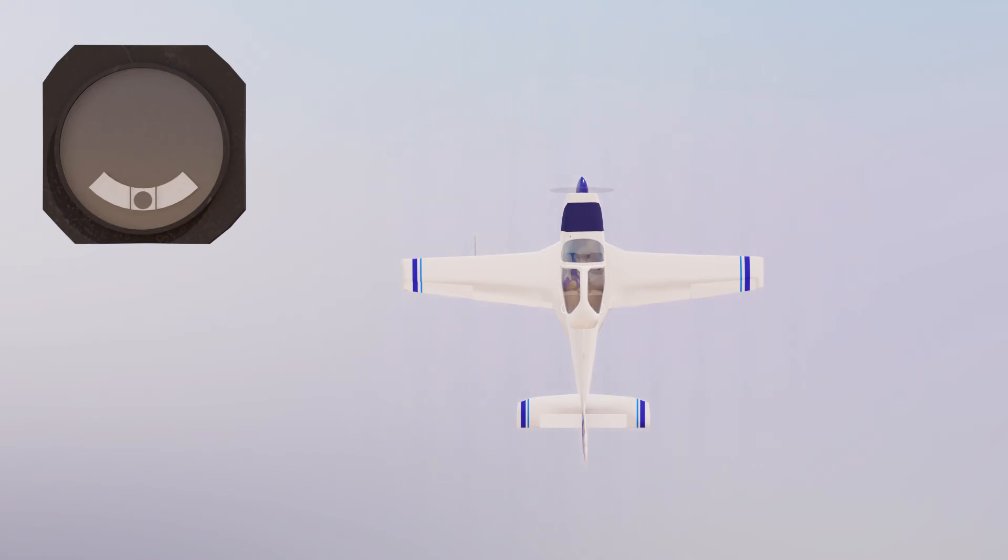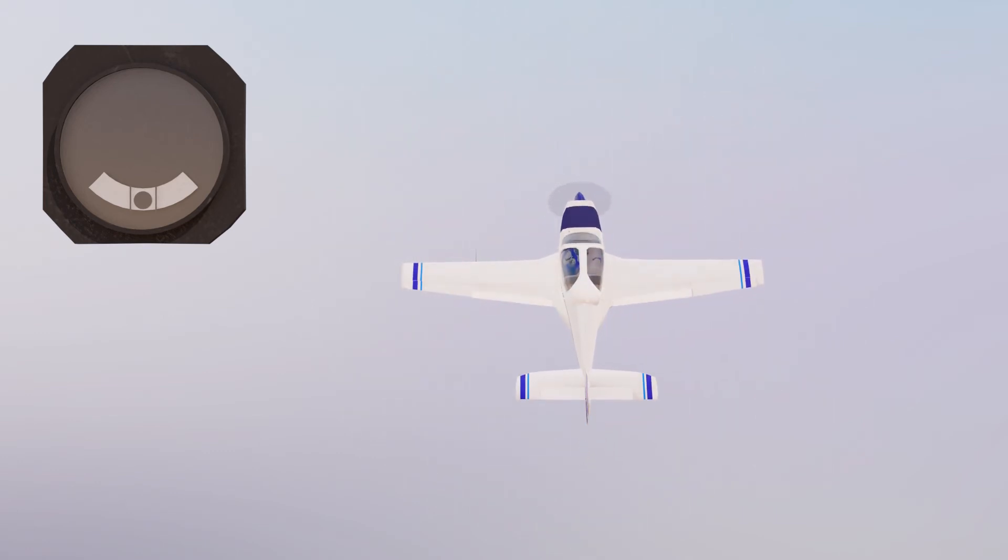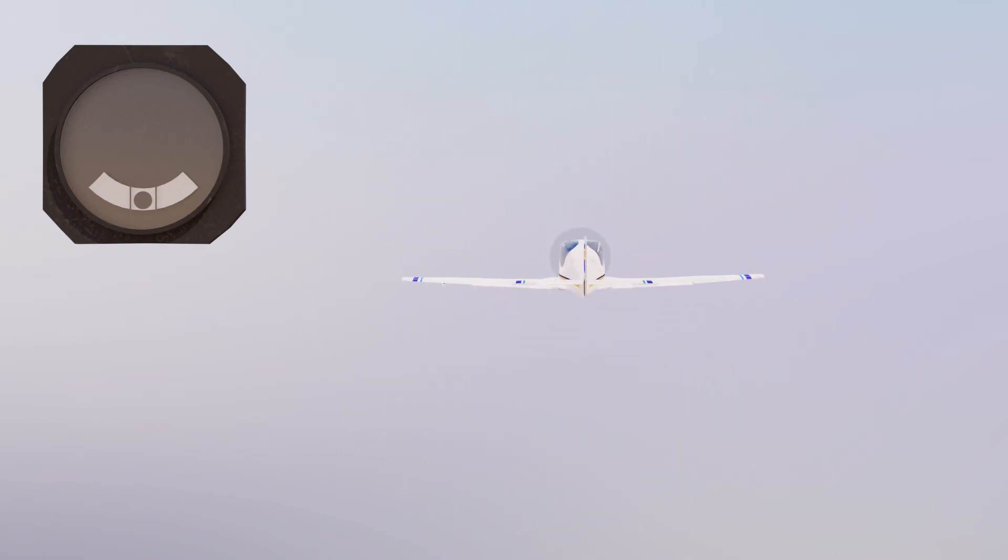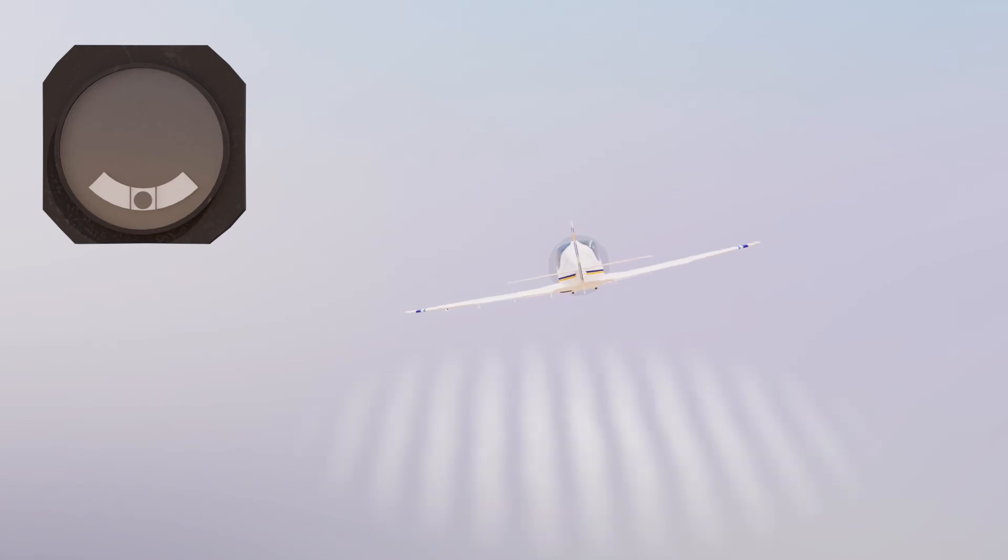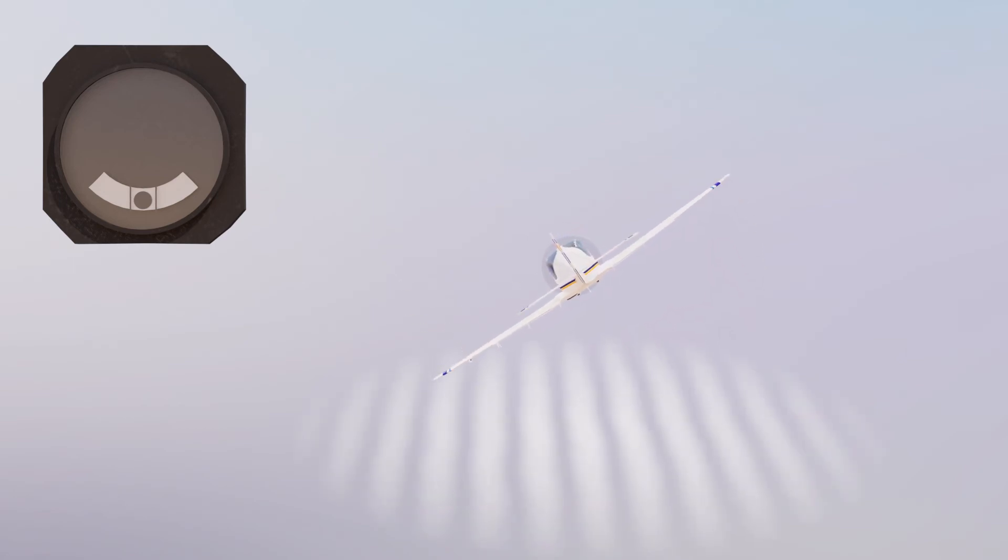However, the inclinometer doesn't actually measure slip angle. It measures lateral acceleration and compares it to bank angle. In other words, it compares centrifugal force to gravity. This balance between lateral acceleration and bank angle determines the position of the ball, which provides information about coordination or slip.